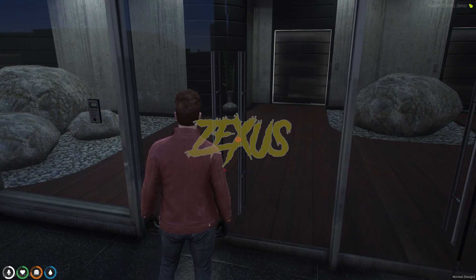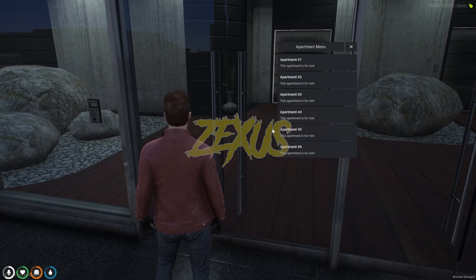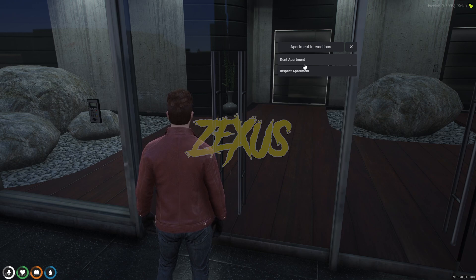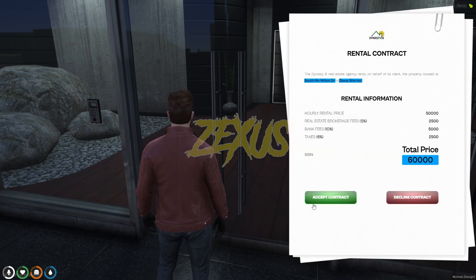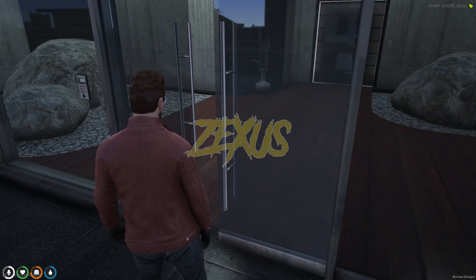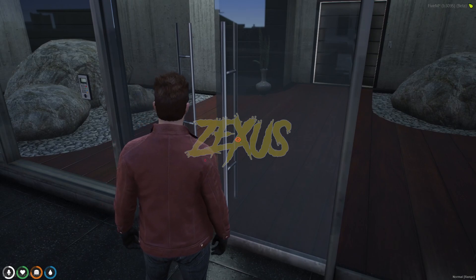I'll select the default apartment and click enter. To buy a room, click on 'Show Apartment,' select a room — I'll select number one — then click 'Rent Apartment,' click 'Accept Contract,' then click 'Yes.' Now let's get inside the apartment.